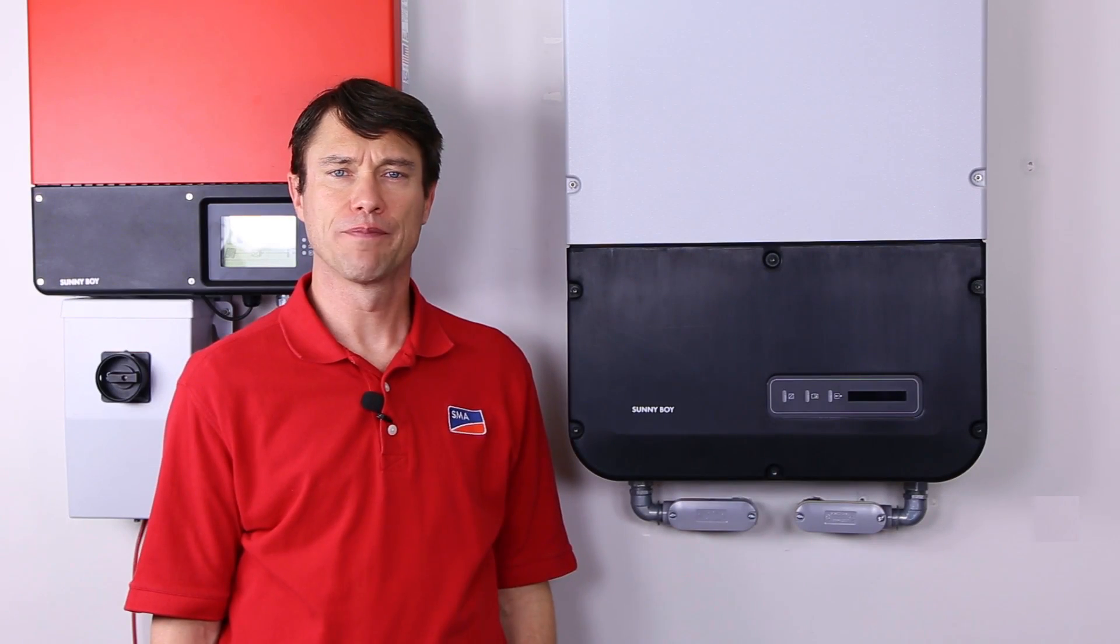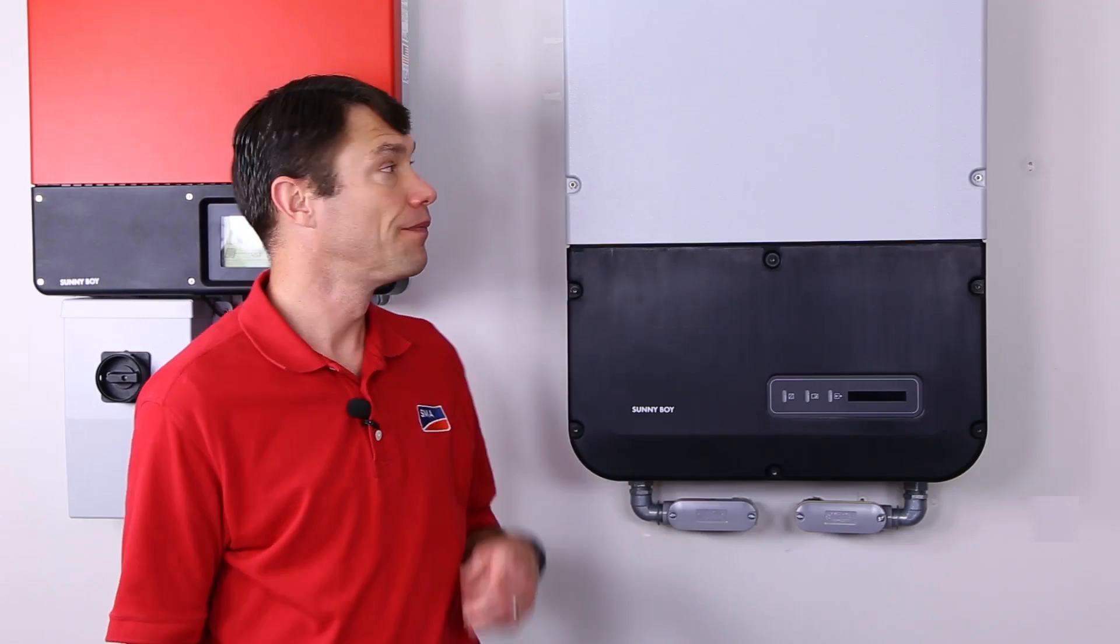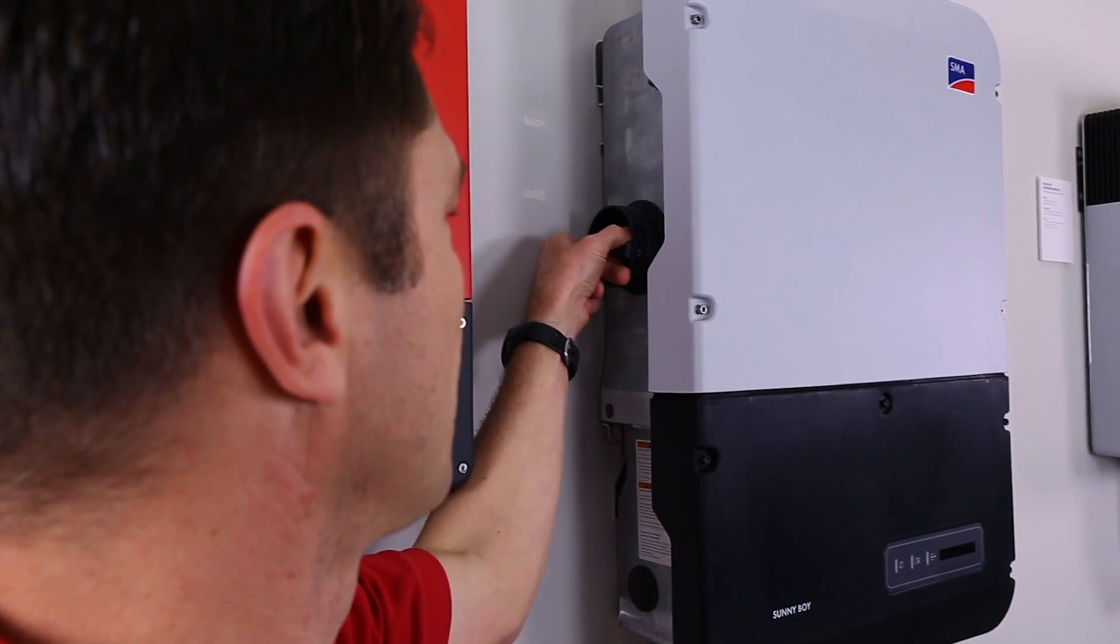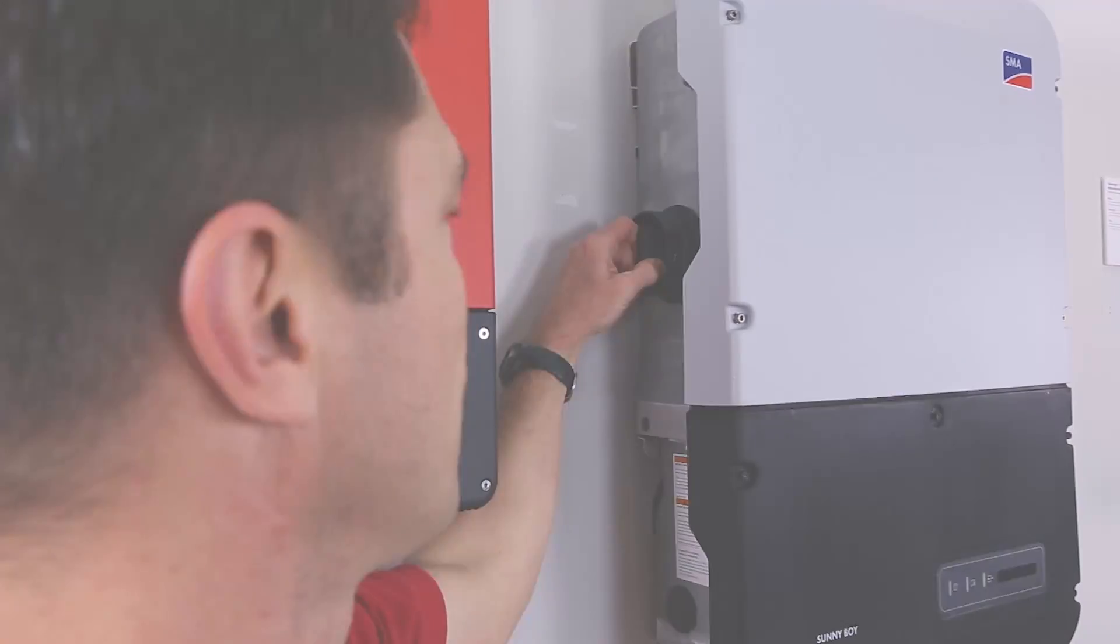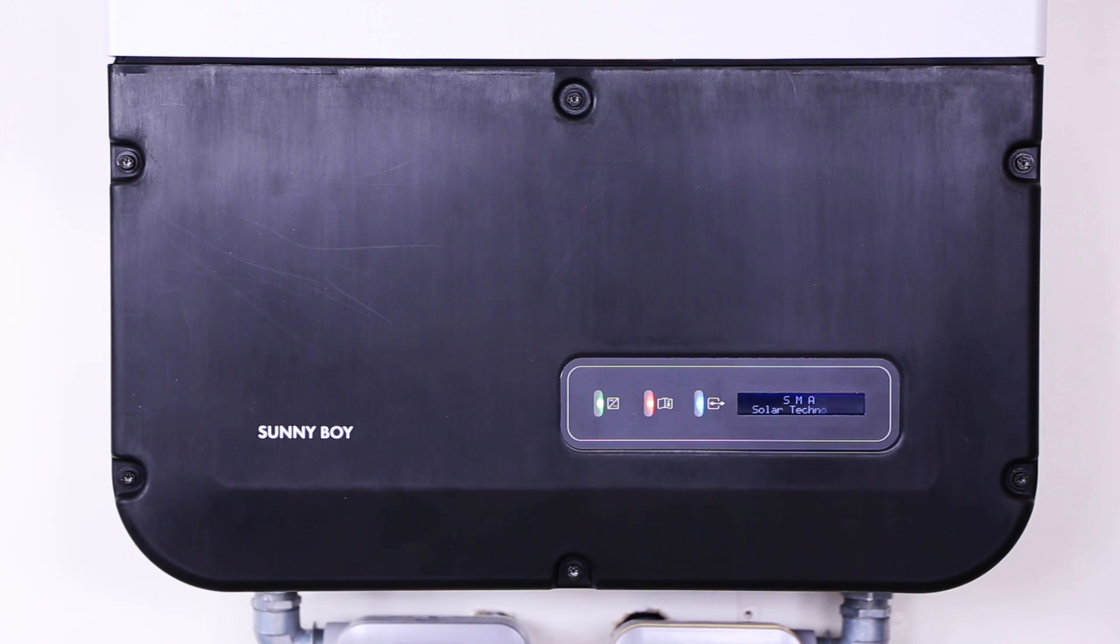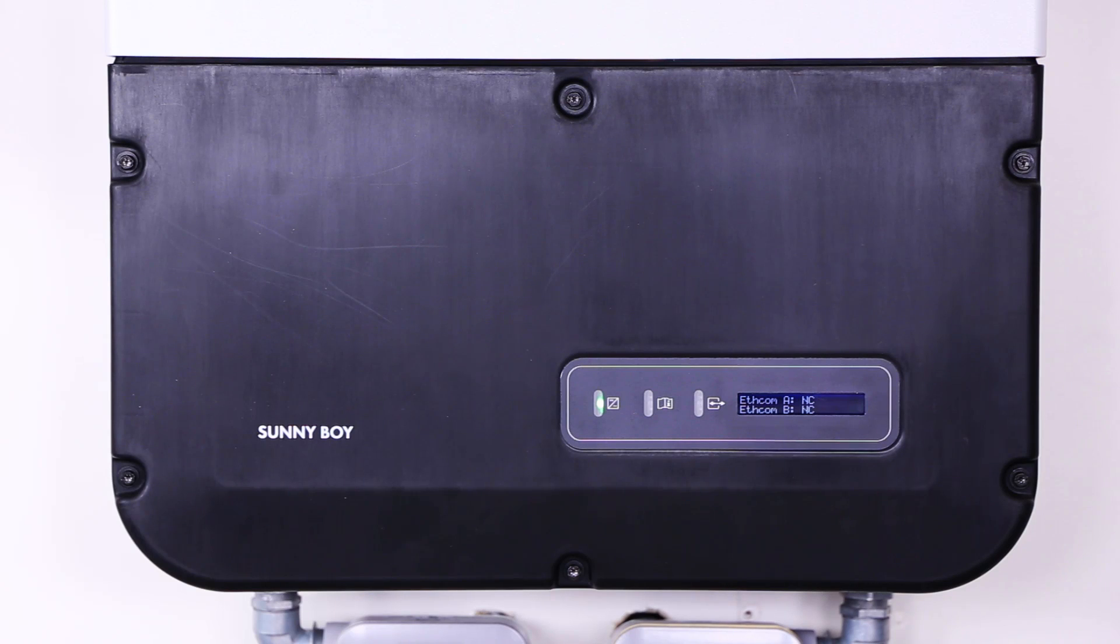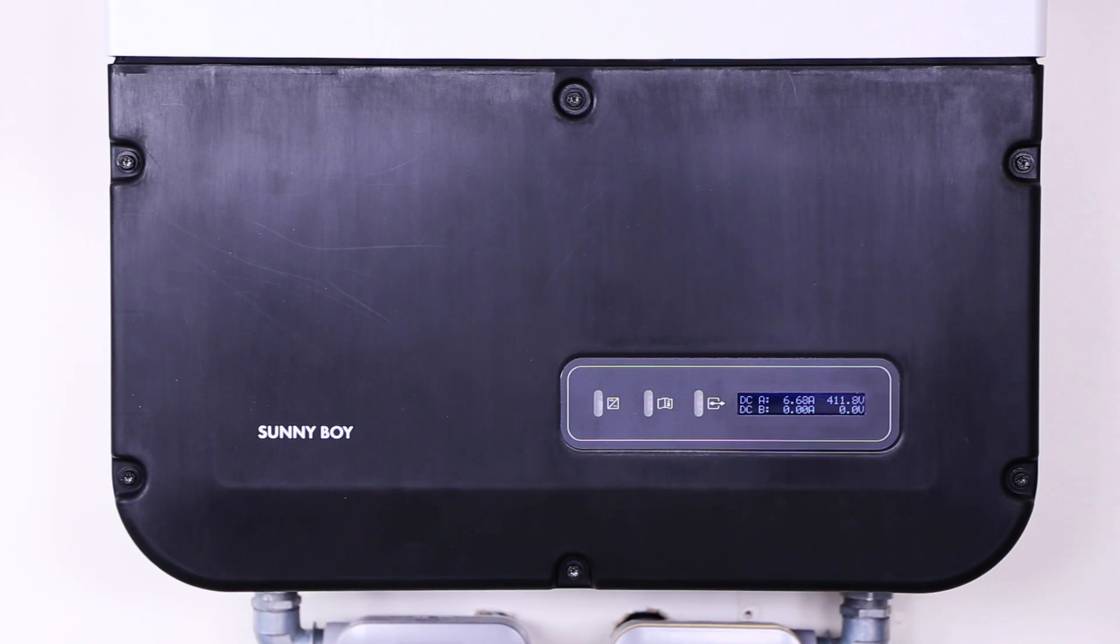The first step in commissioning is turning on the AC and the DC power. All three LEDs on the display will light up. This indicates the beginning of the startup phase. After 90 seconds the LEDs will go out and the display will scroll through a standard set of messages. Following the messages, the green LED will remain on providing the array is providing enough power.